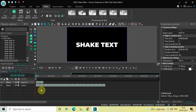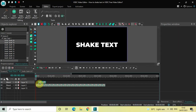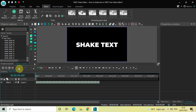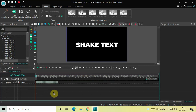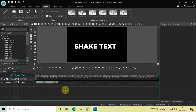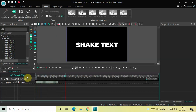Perfect — that's the last one. Now let me zoom out the timeline and quickly play the video. As you can see, the text is now successfully shaking.